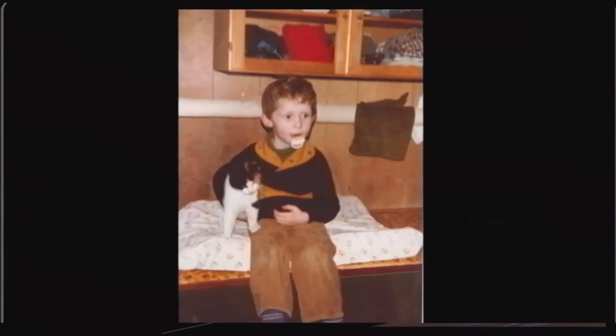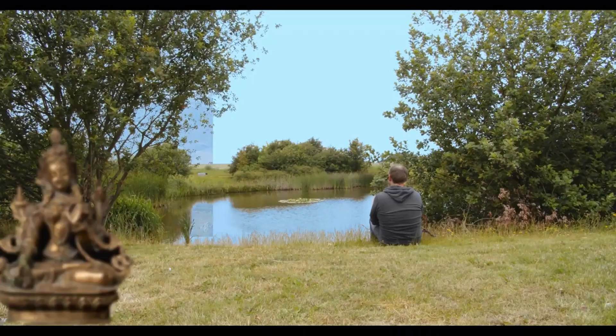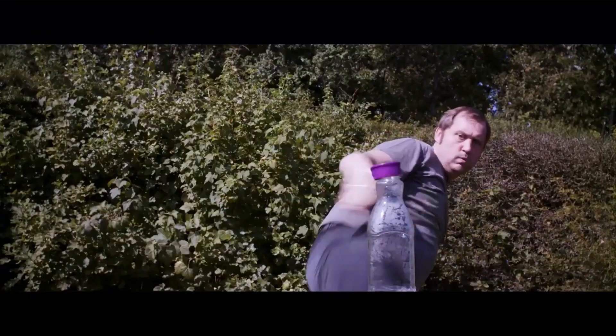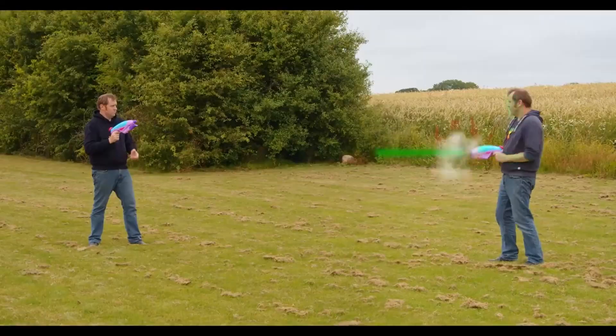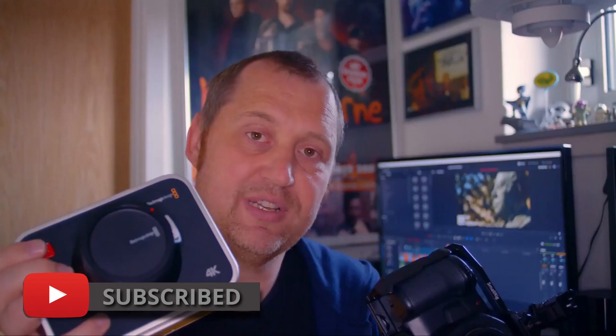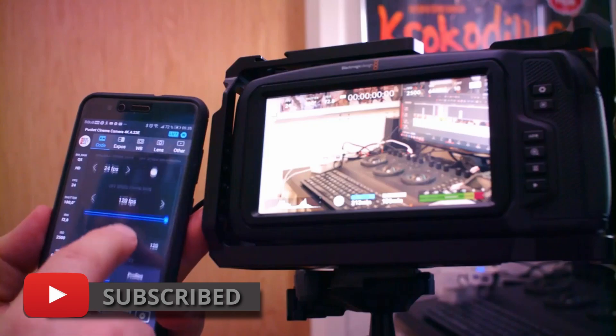Anyway if you are new to this channel and want to learn DaVinci Resolve filmmaking tips and tricks and want to have a look at some pretty cool gear I would recommend you to subscribe. If you want to help out the channel even more push the join button down below and become a member of this channel.